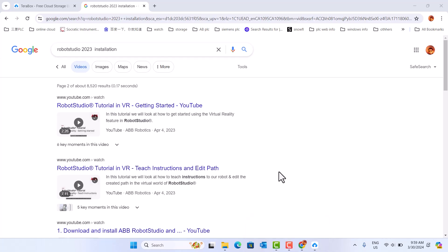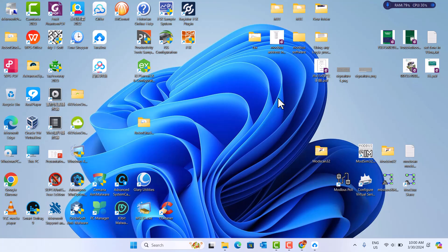Hi. Today we talk about how to install RobotStudio 2023. RobotStudio is ABB robot software. It's powerful. Let's start.